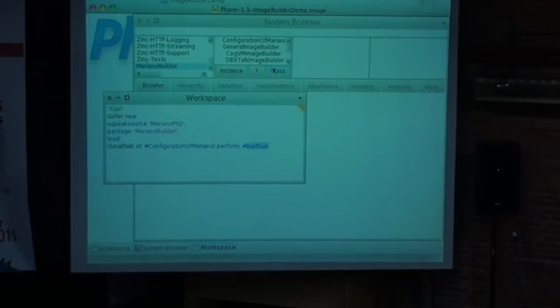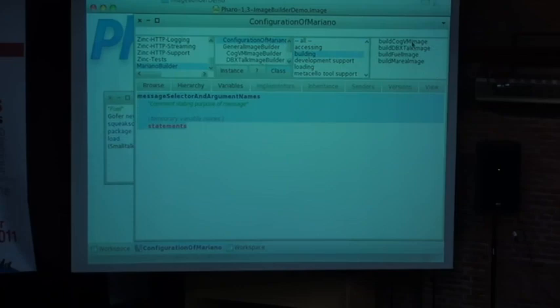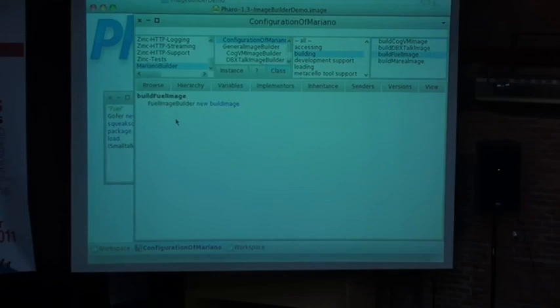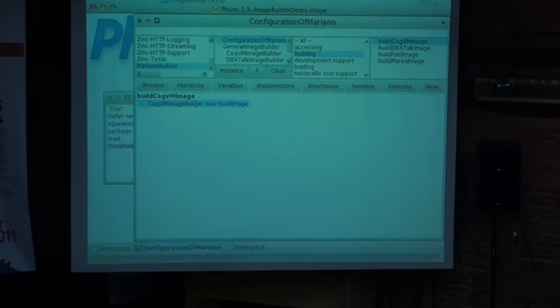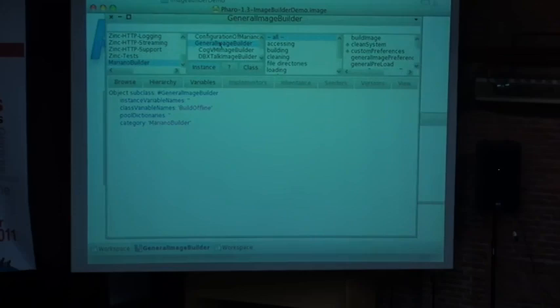Now the more interesting part — the second part is about building images. Maybe I am already in another image and I just want to load code, which is fine. But I also want to create custom images for a project. That's what I call the builder. In the building category, I have similarly: build cog image, build DVexTalk image, and so on. Each delegates to a builder — for example, CogBM image builder new build image. DVexTalk is the same. The builder is a plain class, a regular subclass from Object. There is nothing special. The entry point is build image.